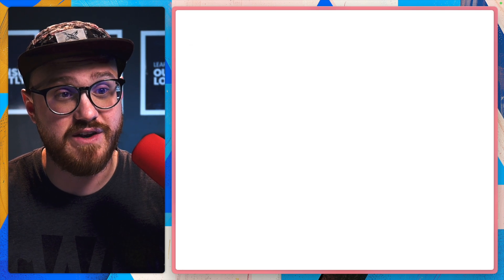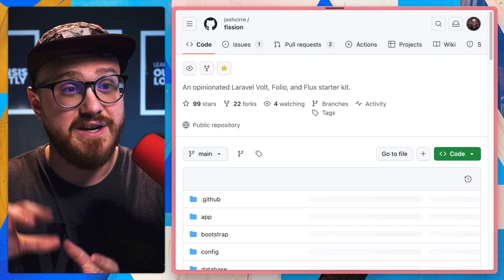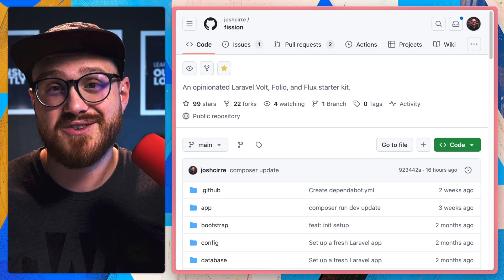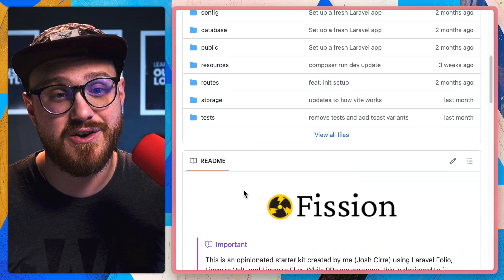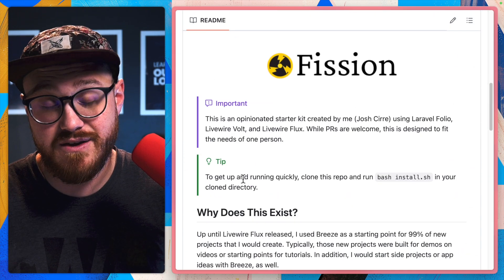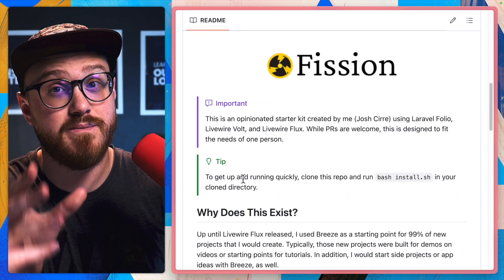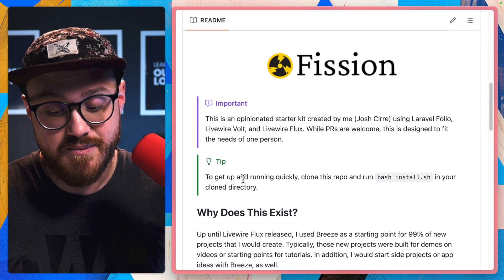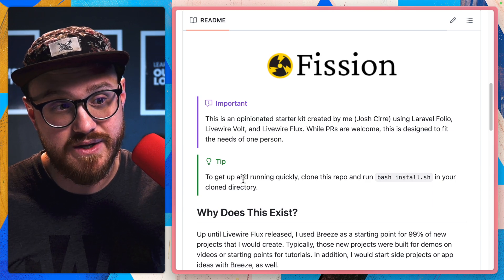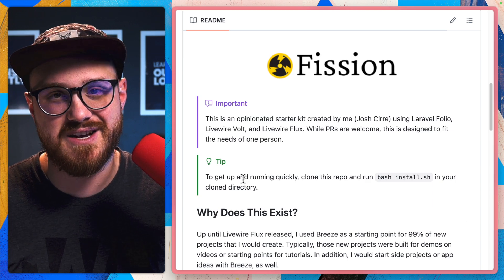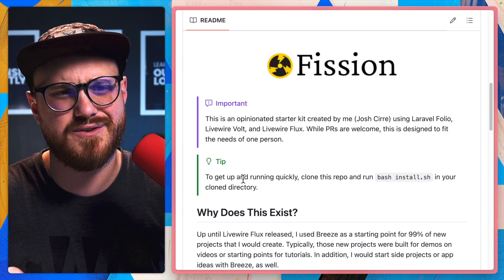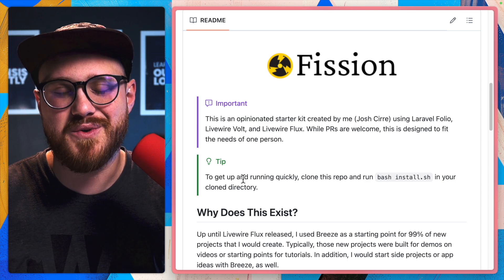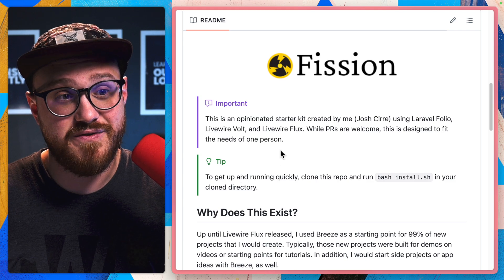I figured this would be a great package to integrate into my starter kit, Fission. If you've never heard of it, it's my opinionated starter kit, basically all the things that I use for most of my demo applications. But Solo is a perfect example of what I want to start using within Fission.